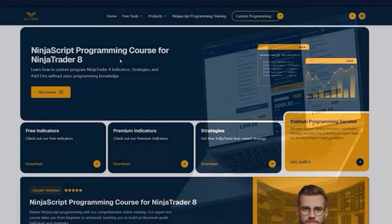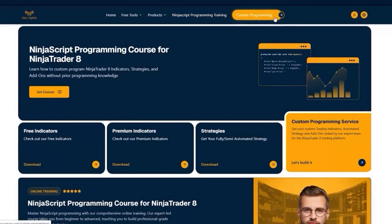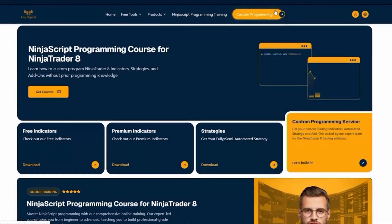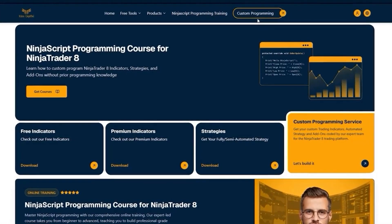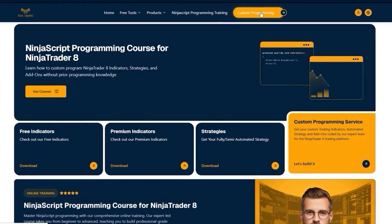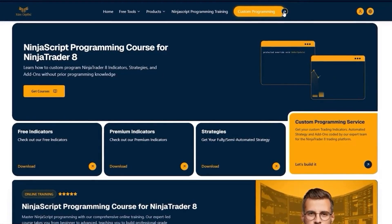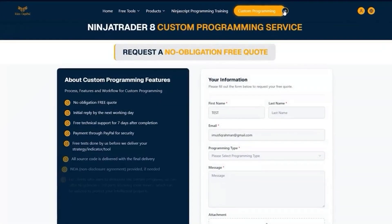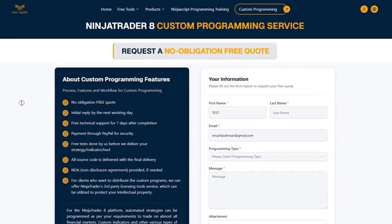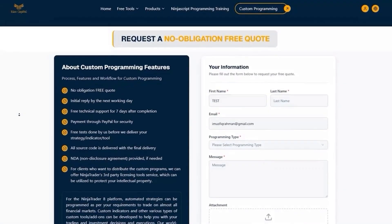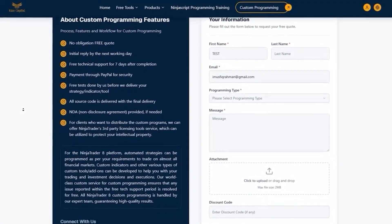Besides, if you want us to develop any indicator, strategy, or add-on for the NinjaTrader 8 platform, or if you want to upgrade or amend any of your tools, you can provide full details and contact us through this submission form.